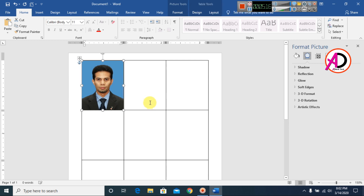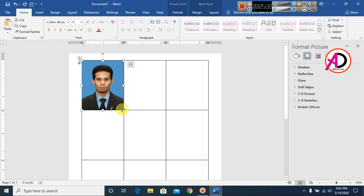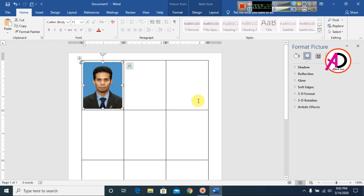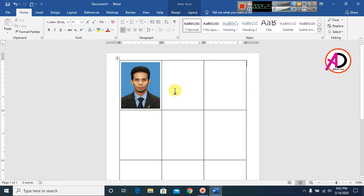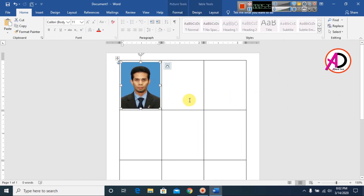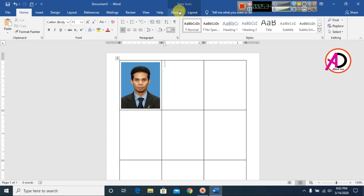Decrease the image size a little bit to fit properly, like this. Click on the second row cell.